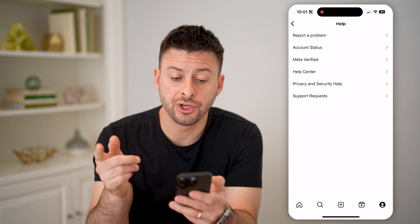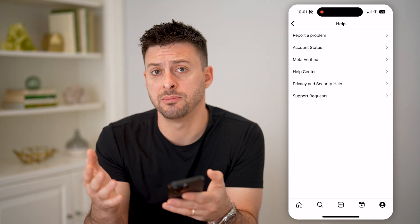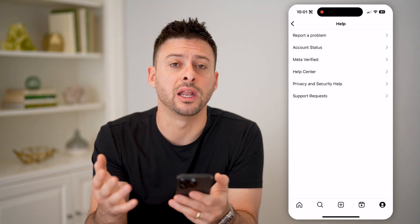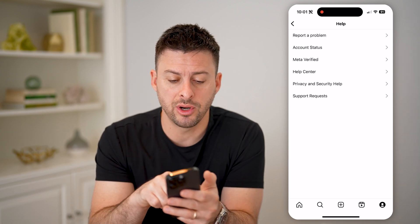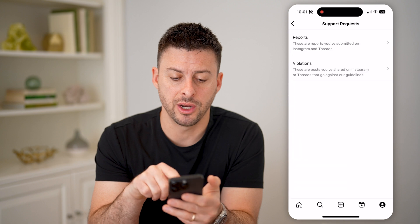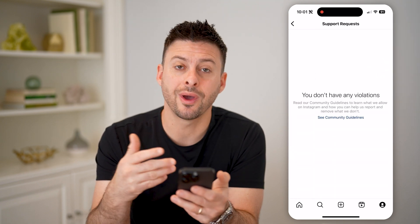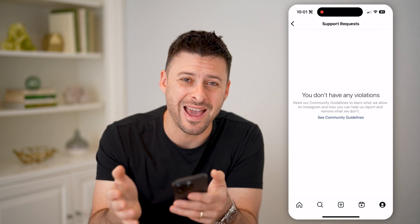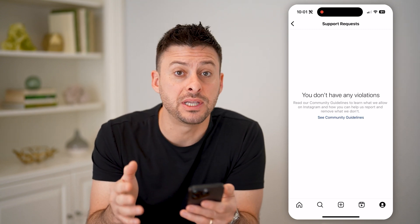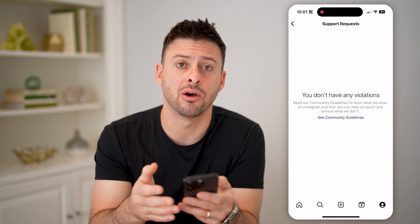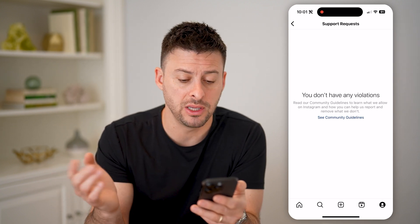After we tap on Help, it shows a number of different things. If you got an email saying you violated community guidelines or there's an issue, you can tap on Support Requests at the very bottom, and then Violations. This will show any violations if they actually came from Instagram. If you don't see it in here, then potentially that was a spam email that got into your Gmail or whatever email inbox.